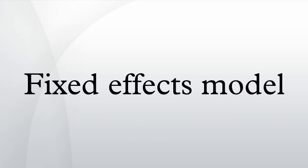This is in contrast to random effects models and mixed models in which either all or some of the explanatory variables are treated as if they arise from random causes.